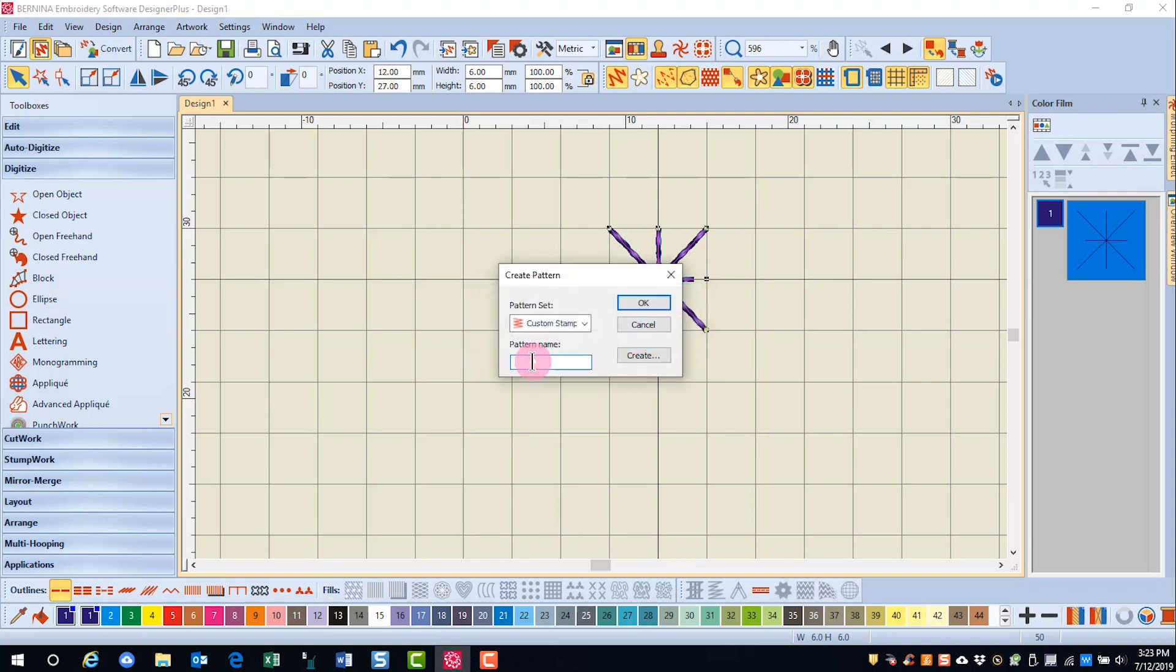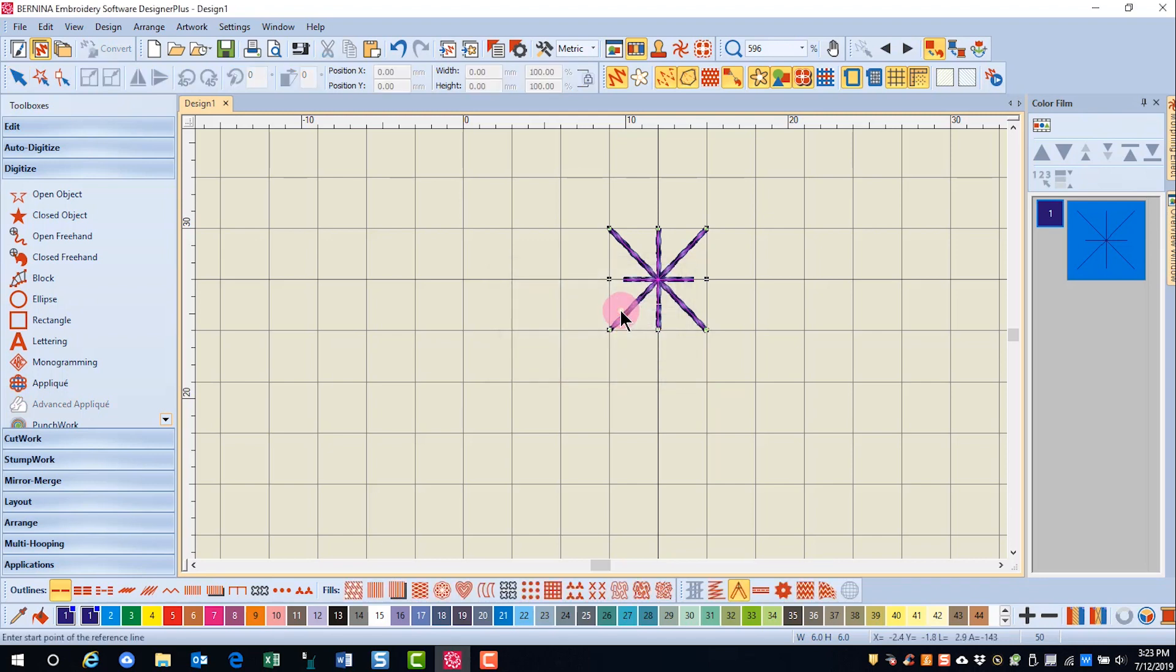Then I'll name my stamp. I'll call this pattern snowflake and click OK.